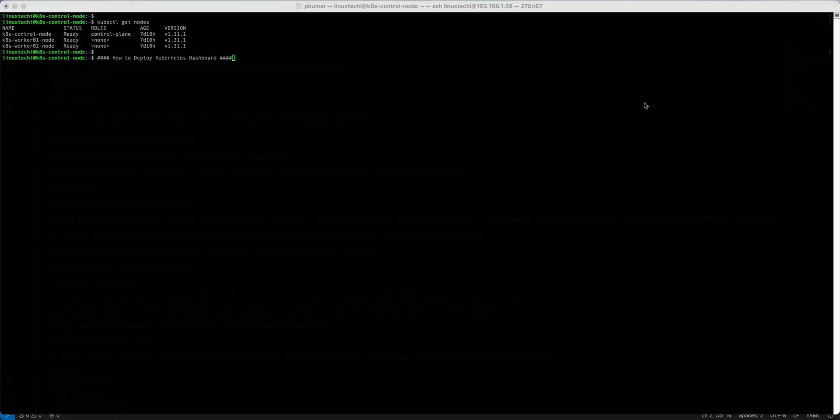Hello everyone, welcome back to the channel. In today's tutorial we will learn how to deploy Kubernetes Dashboard on our cluster step by step using Helm. As we know, Kubernetes is a powerful container orchestration platform, but sometimes having a visual interface like Dashboard can make your life so much easier when managing your cluster. In this video I will walk you through the entire process so you can streamline your Kubernetes management tasks. Let's get started.